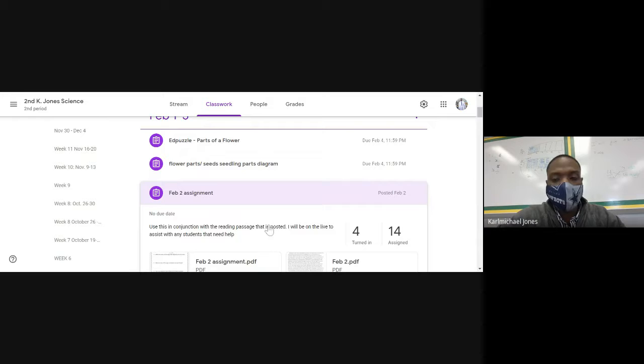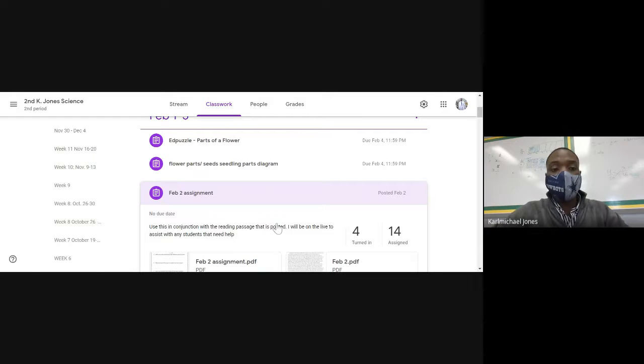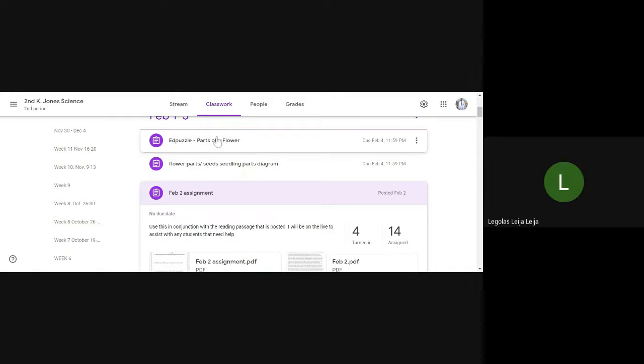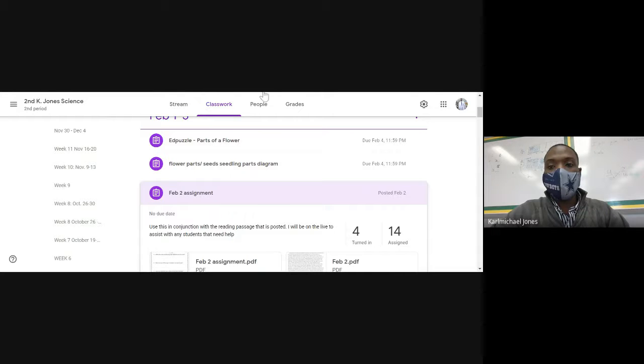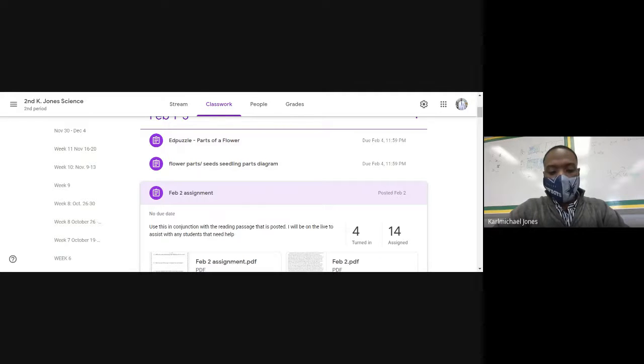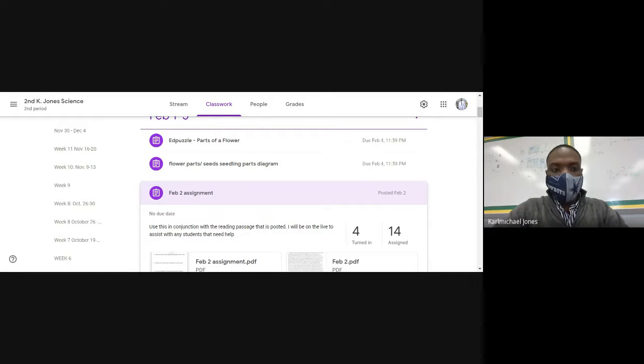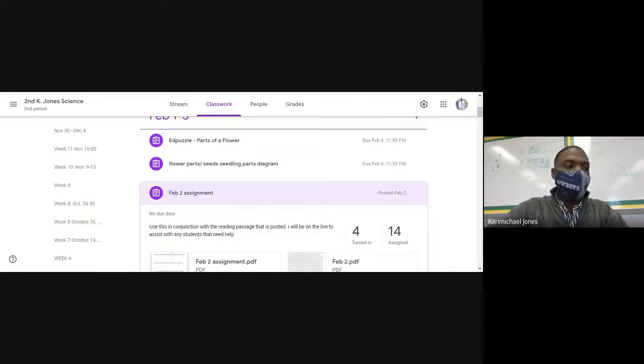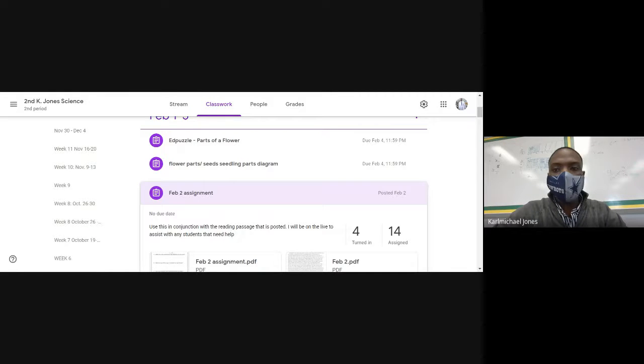The EdPuzzle, it doesn't let me... okay, give me one second. I know what I need to do on EdPuzzle. And then I'll... I need to add you to... I need to update my class roster in EdPuzzle and then you should be good. Give me a second, let me do that.